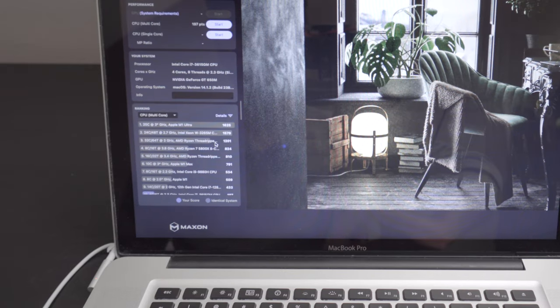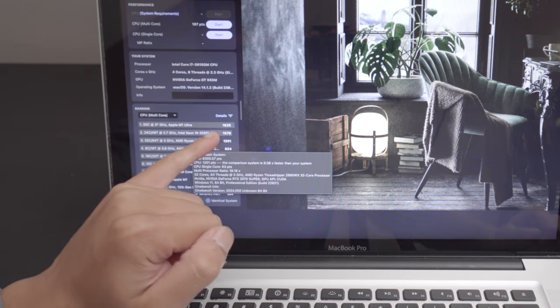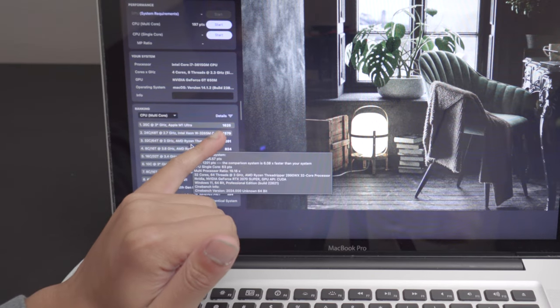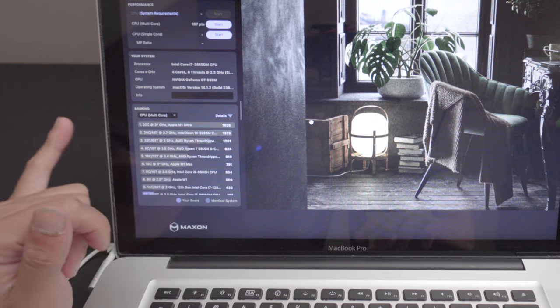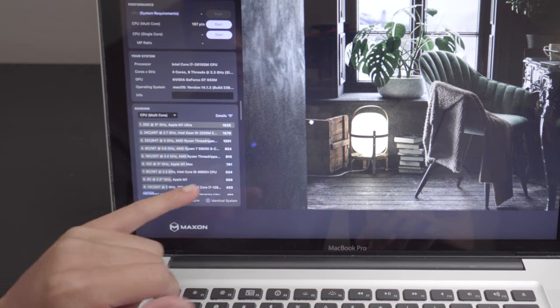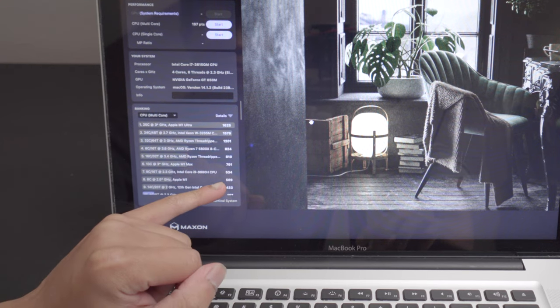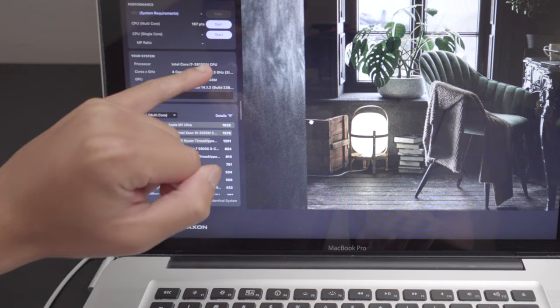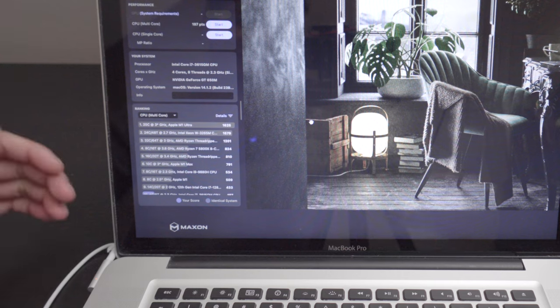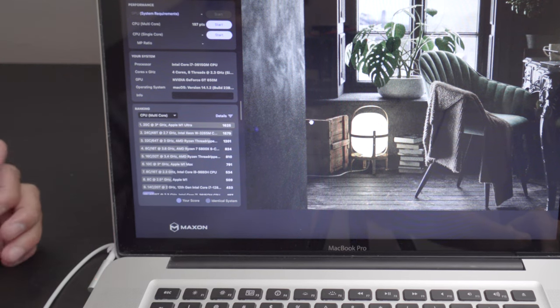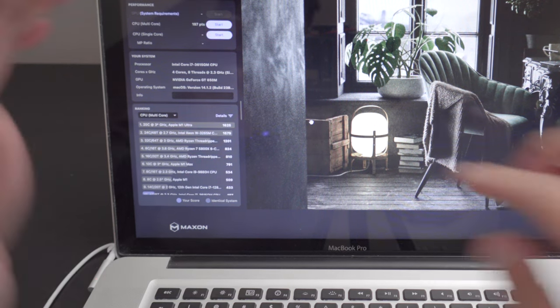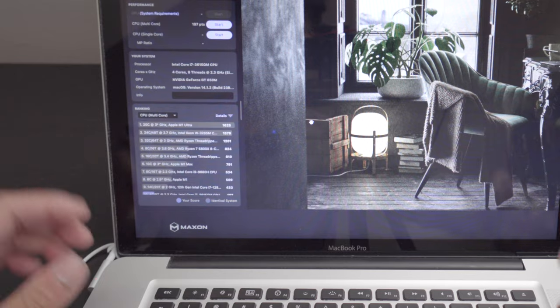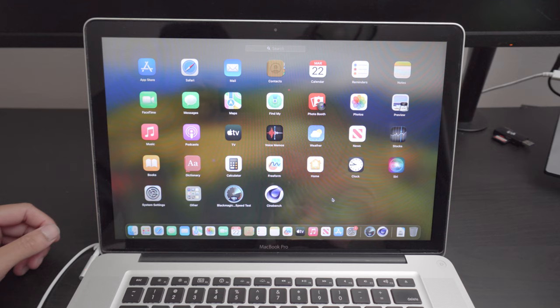Now, to put it to perspective, you can see the M1 Ultra right here has 1625. And M1 is 509. So, the fact that this is 197 just means that the M1 is probably like four or five times faster than this computer right now. But, hey, it is what it is, right? Like, it's perfectly usable. We can move on to Geekbench.